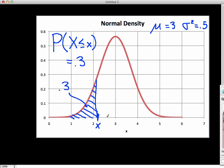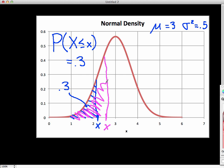To graph this more accurately, this value of x is at about 2.63. The area to the left of this point has a value of 0.3.